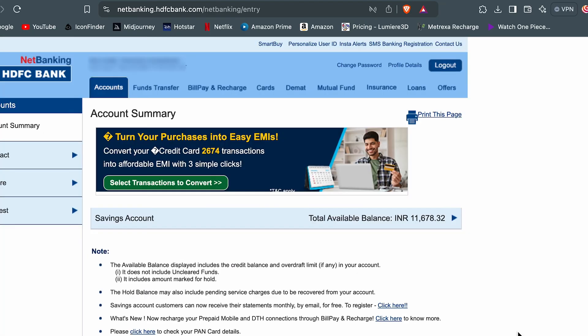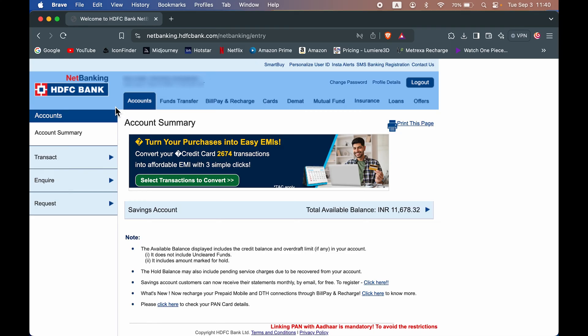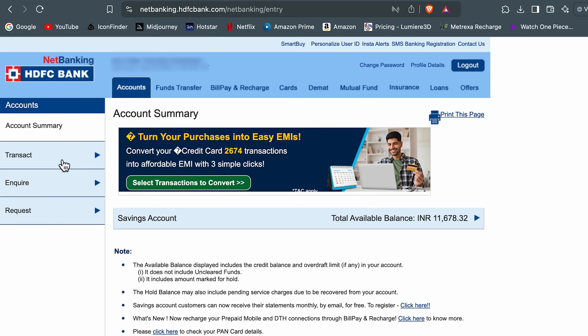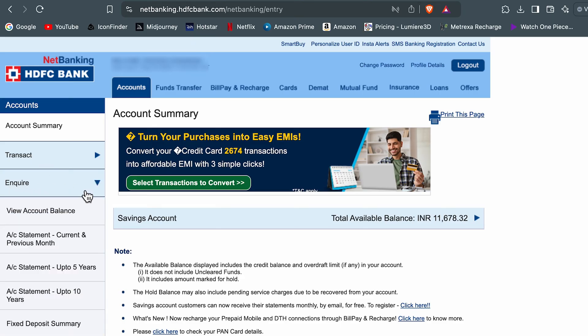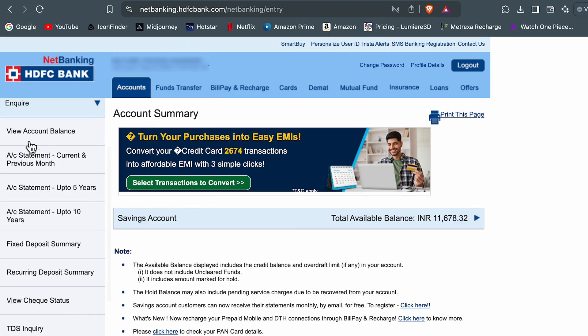Once the login process is complete, we will be on the home page of our account. Now there are multiple options at the top, but make sure you stay on the accounts option. Once you select accounts, go on the left hand side and select the enquire option. If you select this dropdown, you get multiple options.